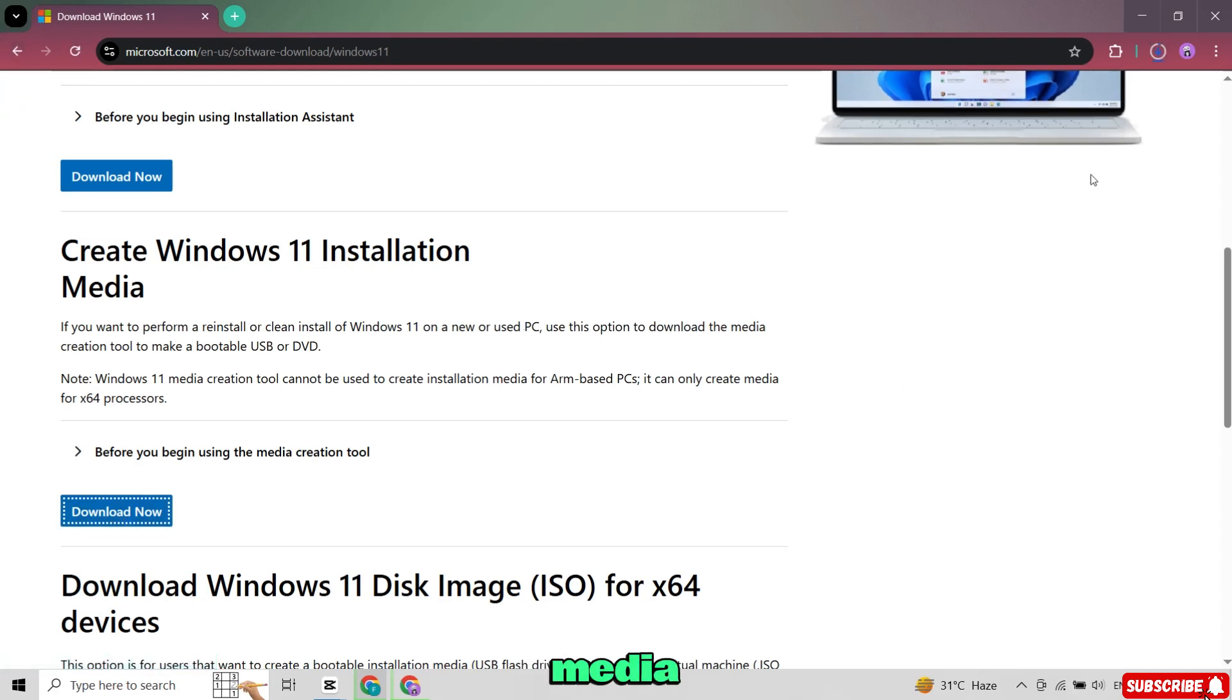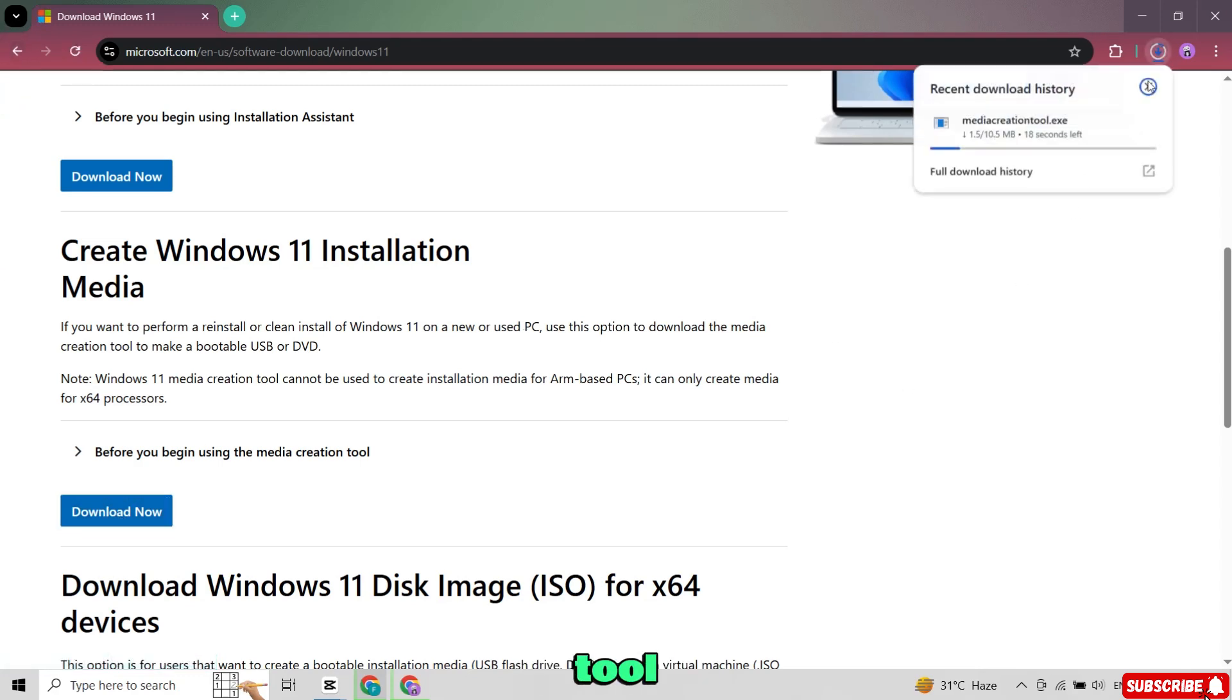This will download the Media Creation tool, which is a small program that helps you set up your USB drive.